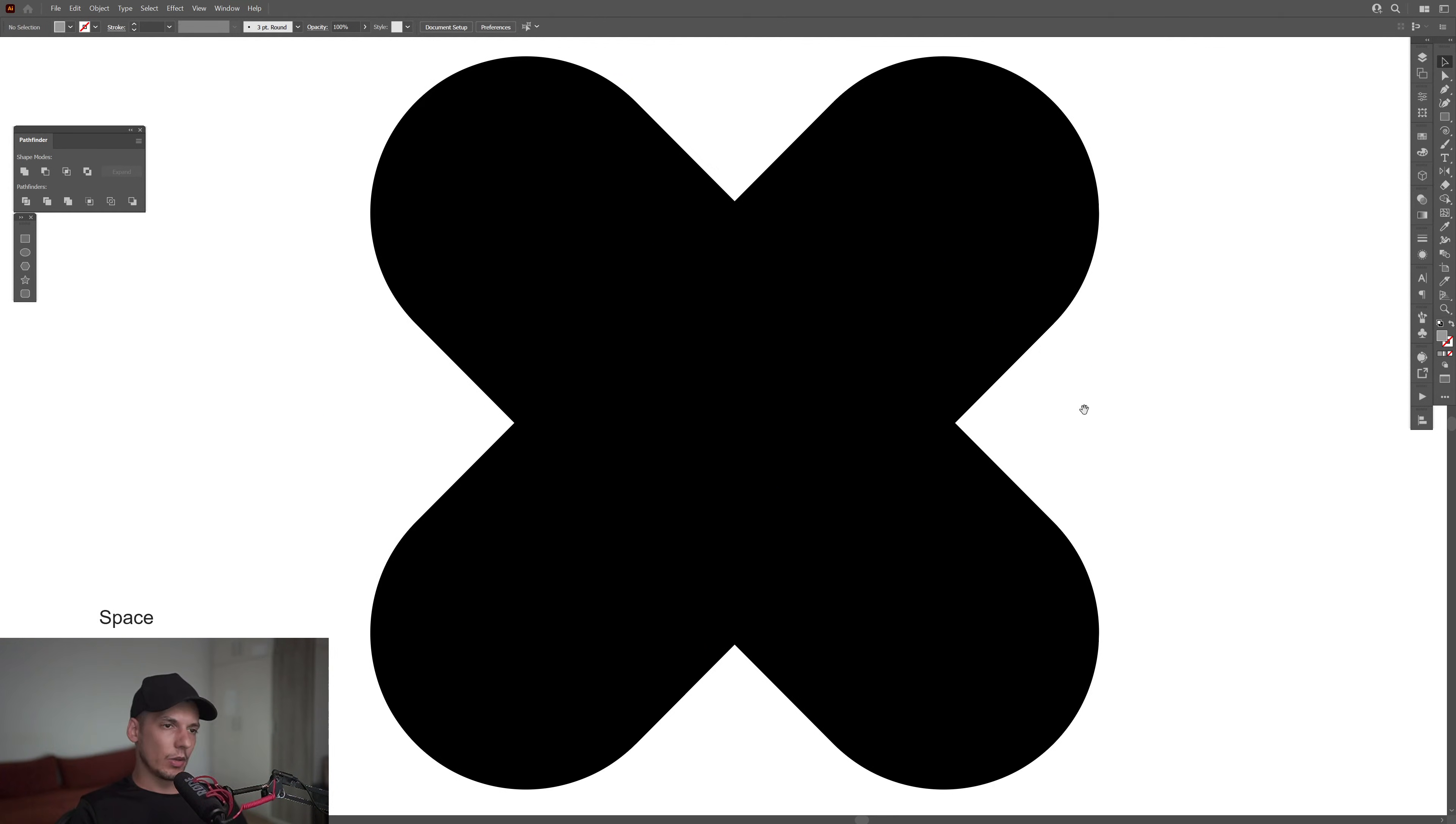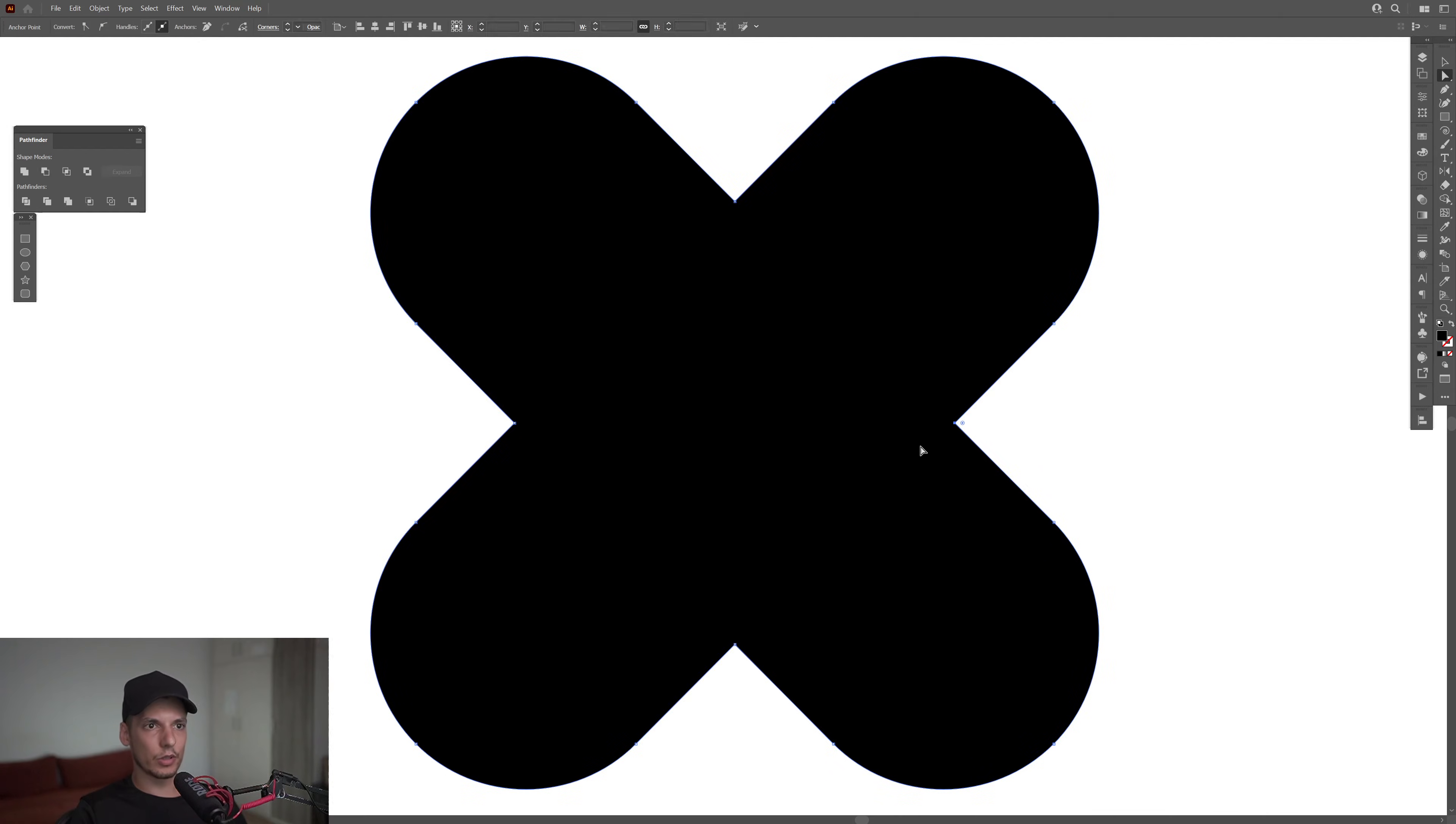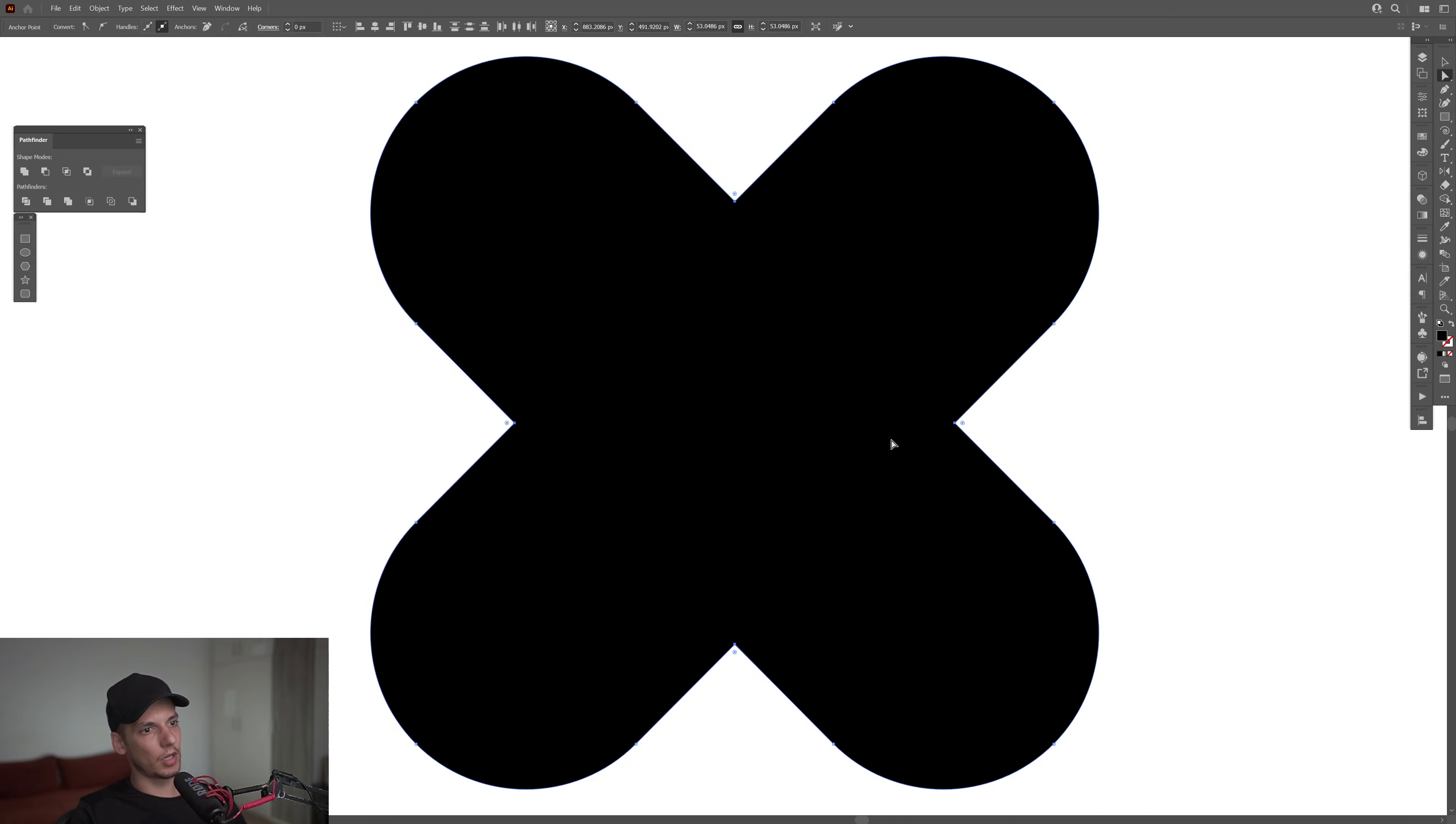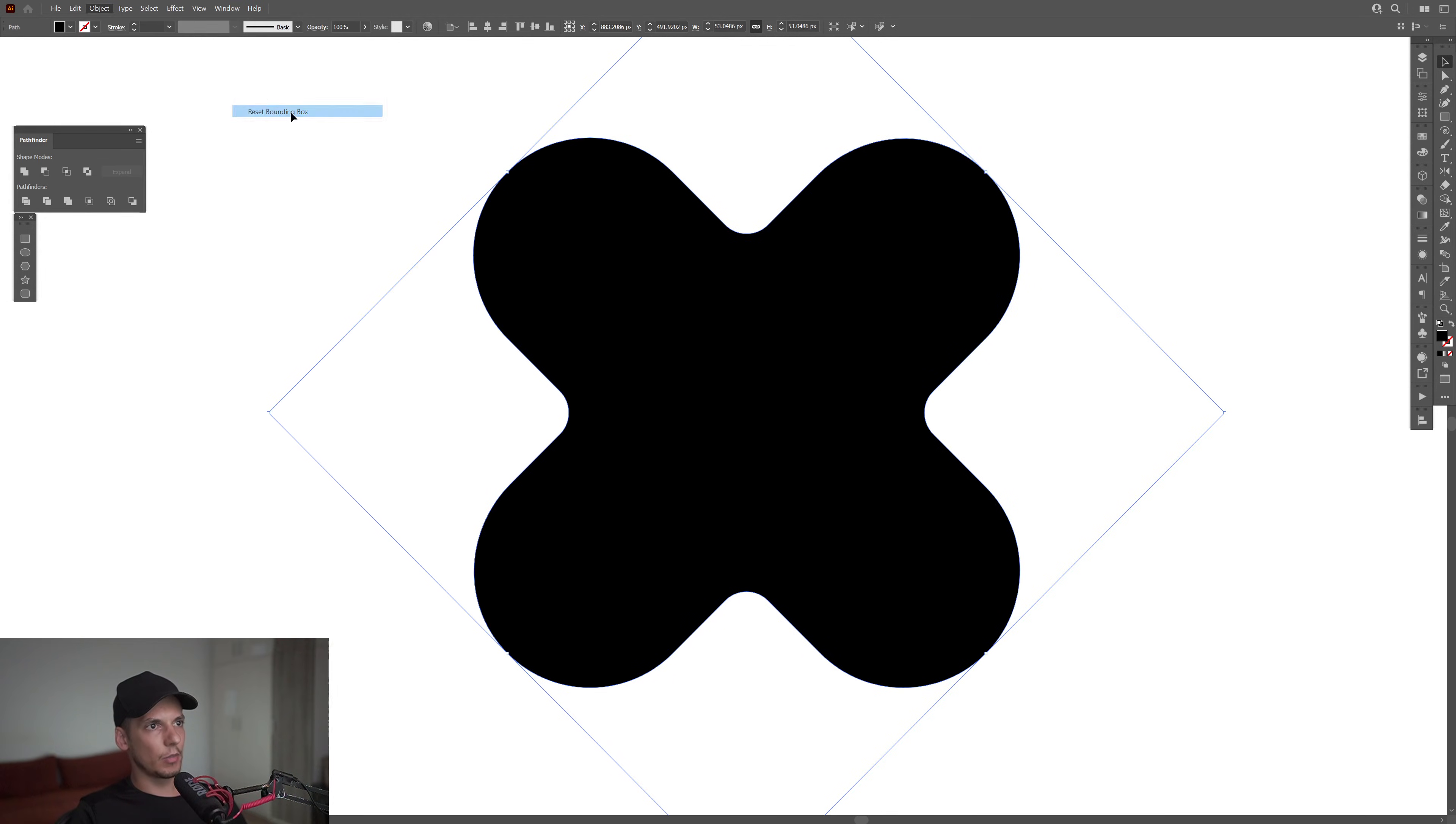From here, we're going to need to make these corners rounded. So I'm going to select the Direct Selection tool. I'm going to select this anchor point on the right. Press and hold Shift, select the top anchor point, the left and the bottom. Now we've got these little circles. I'm going to drag it to the right. And as you can see, it's going to make it rounded. From here, I'm going to go to Object, Transform, Reset Bounding Box. And as you can see, now it's perfectly rectangular.